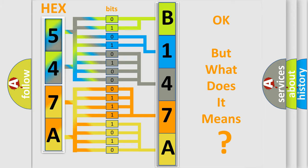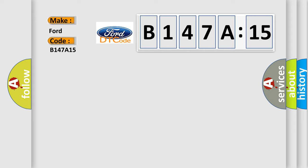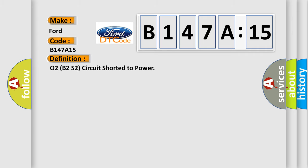The number itself does not make sense to us if we cannot assign information about what it actually expresses. So, what does the diagnostic trouble code B147A15 interpret specifically for Infiniti car manufacturers?